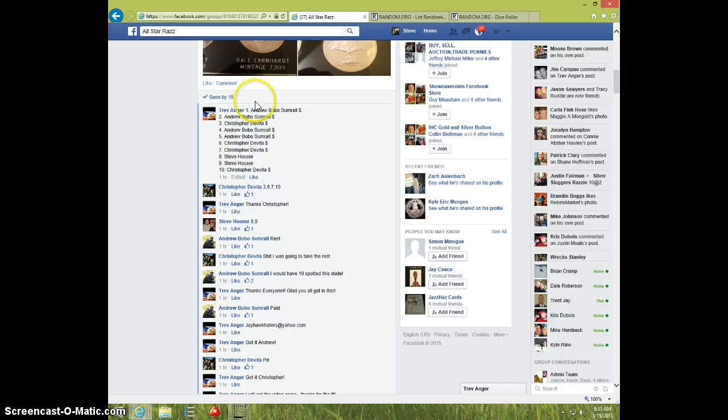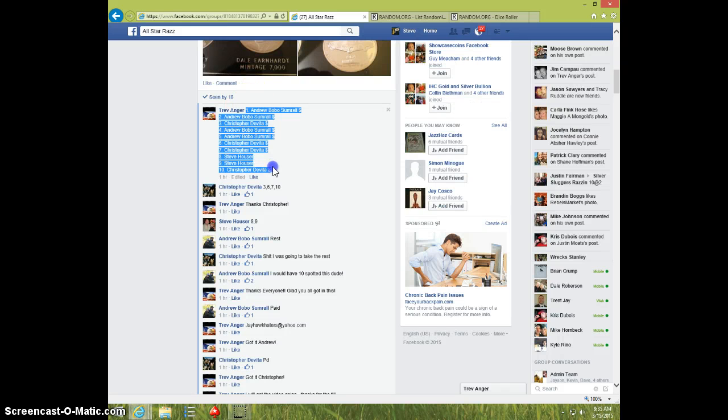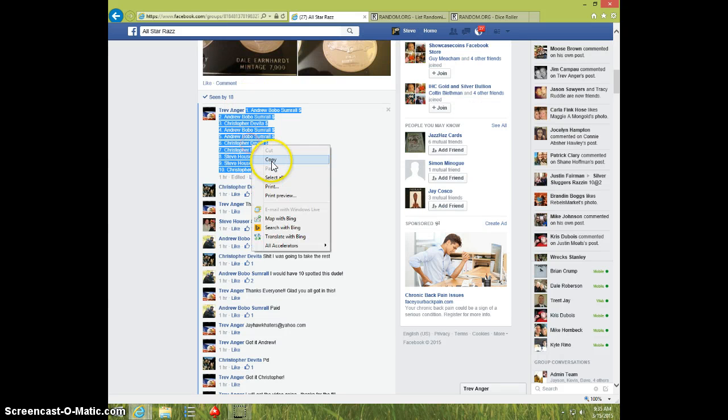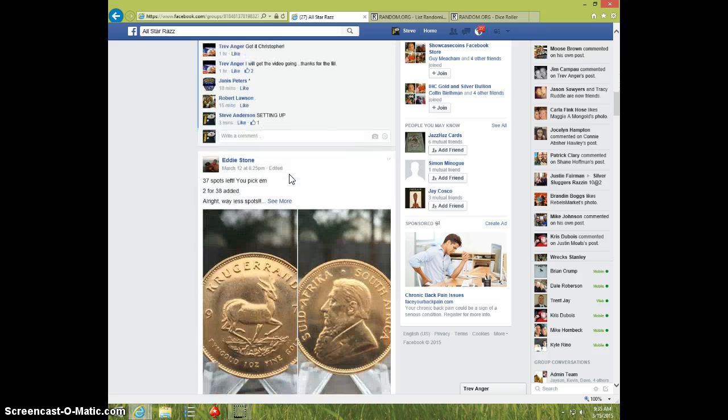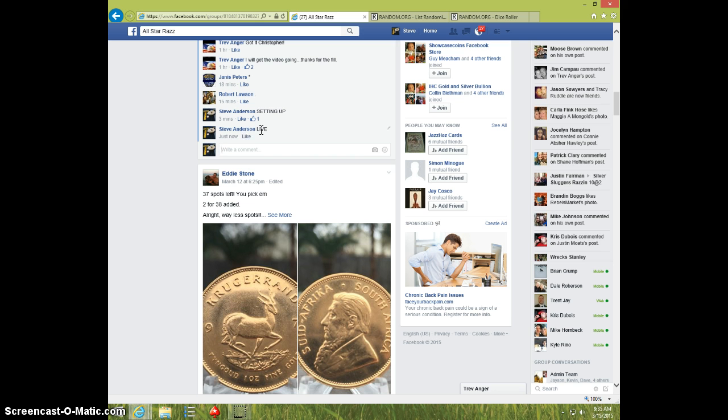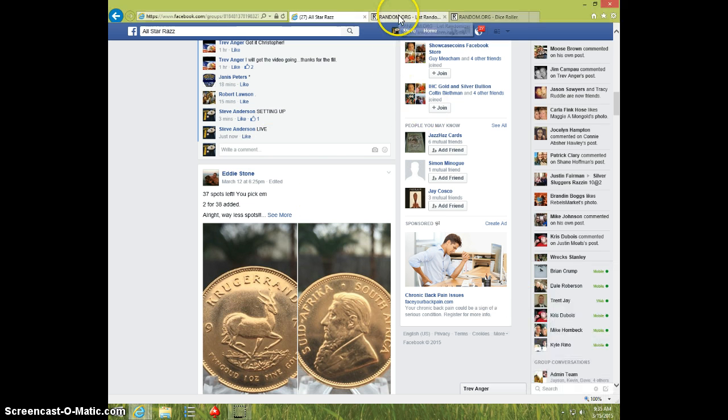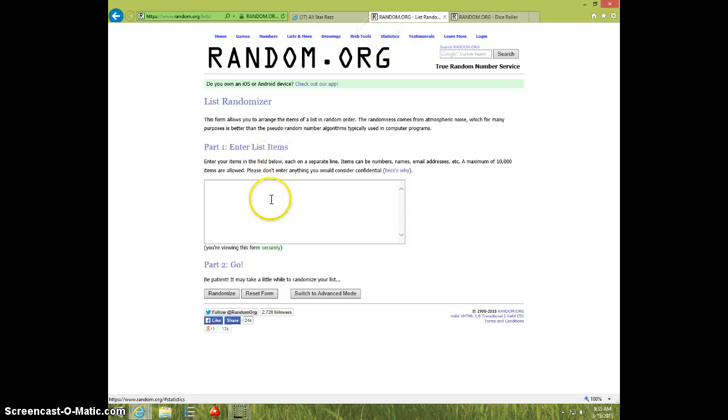Here is the list. Type live. It is 9:35. Paste the list.